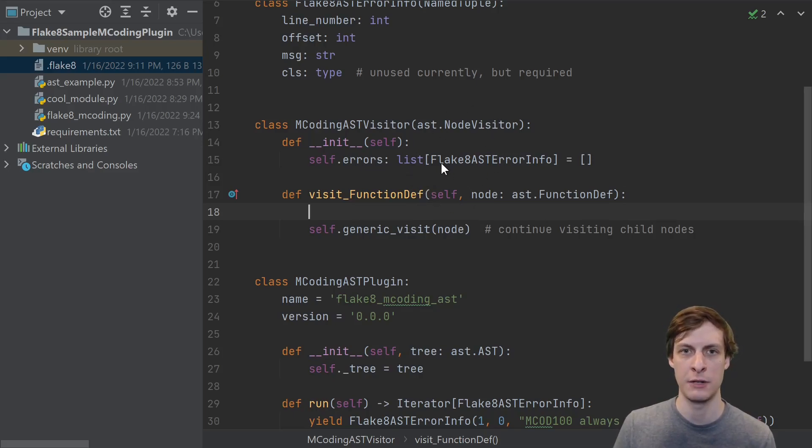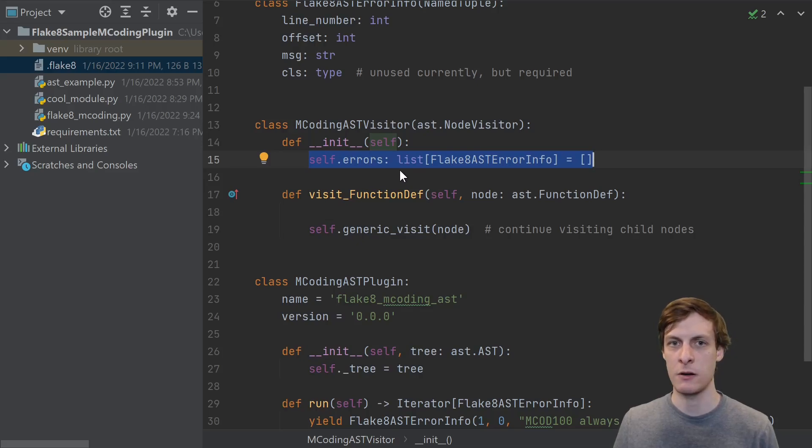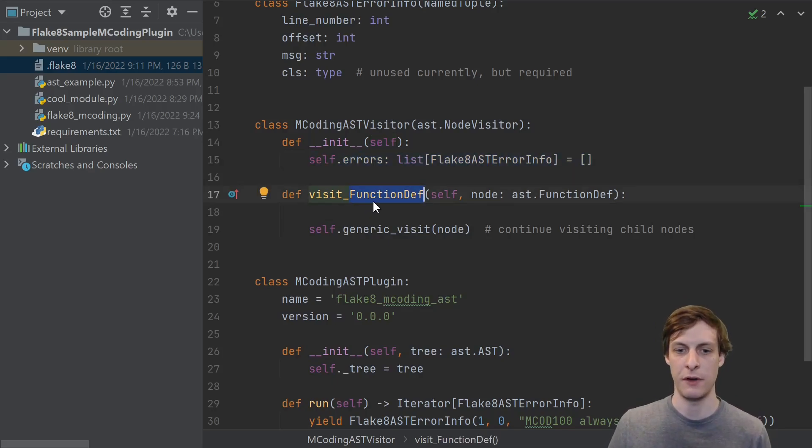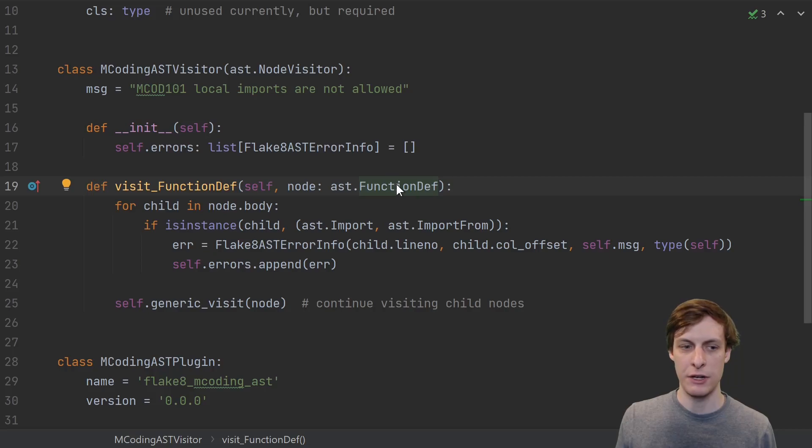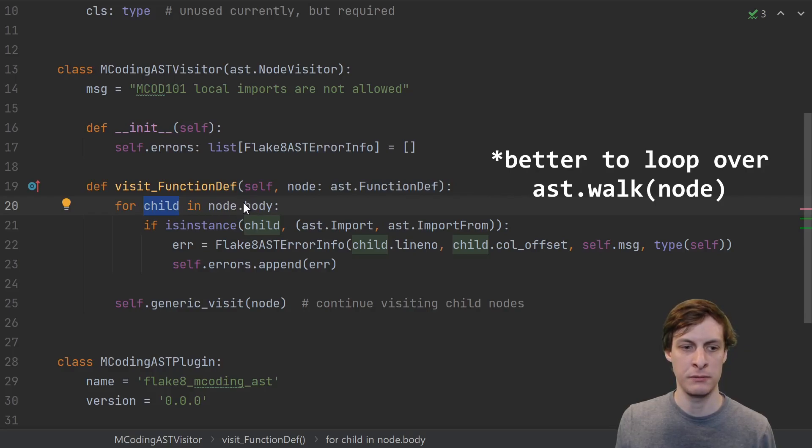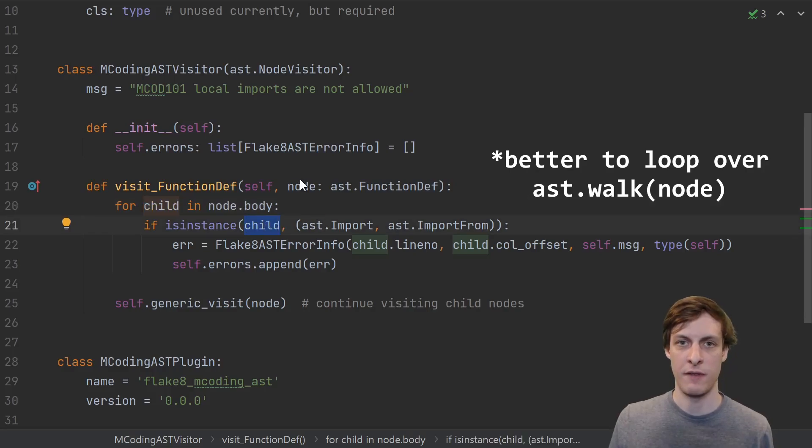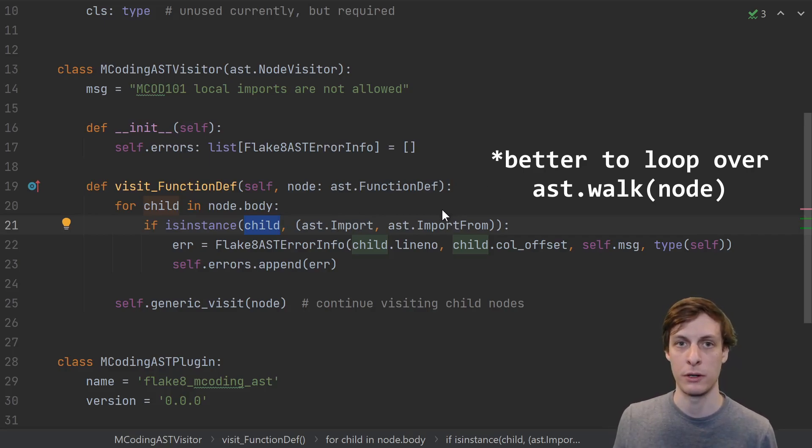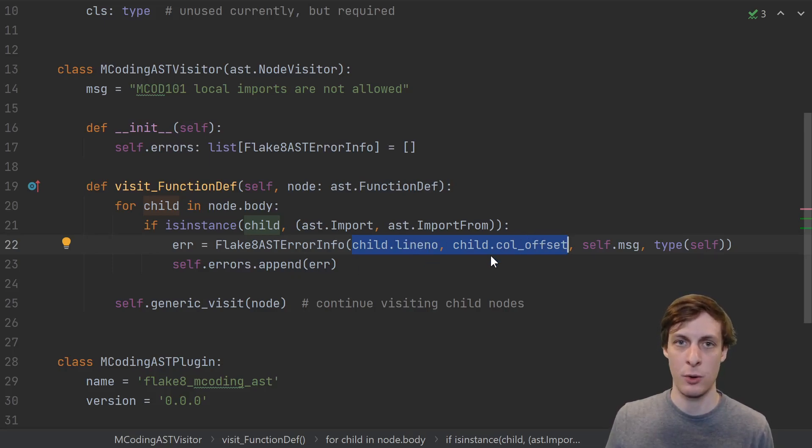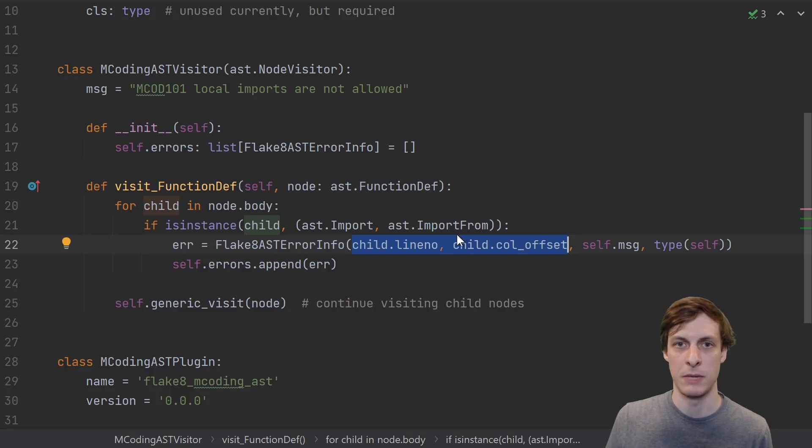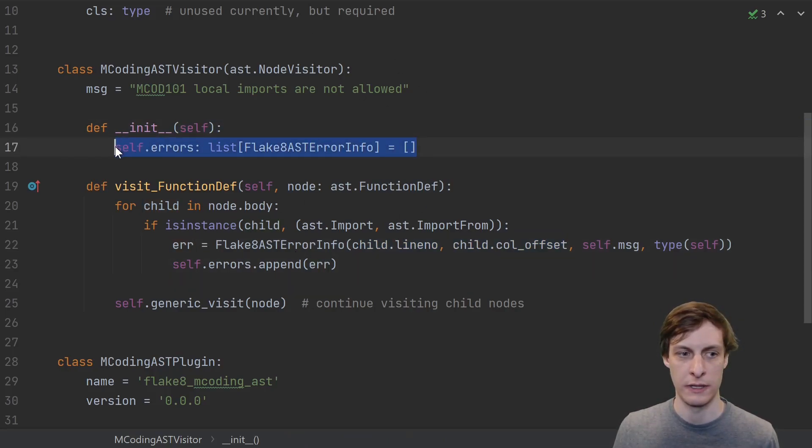My node visitor initializes an empty list of errors, and we'll populate that whenever it finds an import inside of a function. We'll use visit function def to find all of the function nodes. Starting from a function definition node, finding a local import is pretty easy. We just loop over all the children in the body of the function. Then if any child node is an instance of either an import node or an import from node, then we found a local import. Then we just create and append the error. Note that every node has a line number and offset, so we can just forward those on to our error. Here we're using the line number and offset of either the import or import from statement.